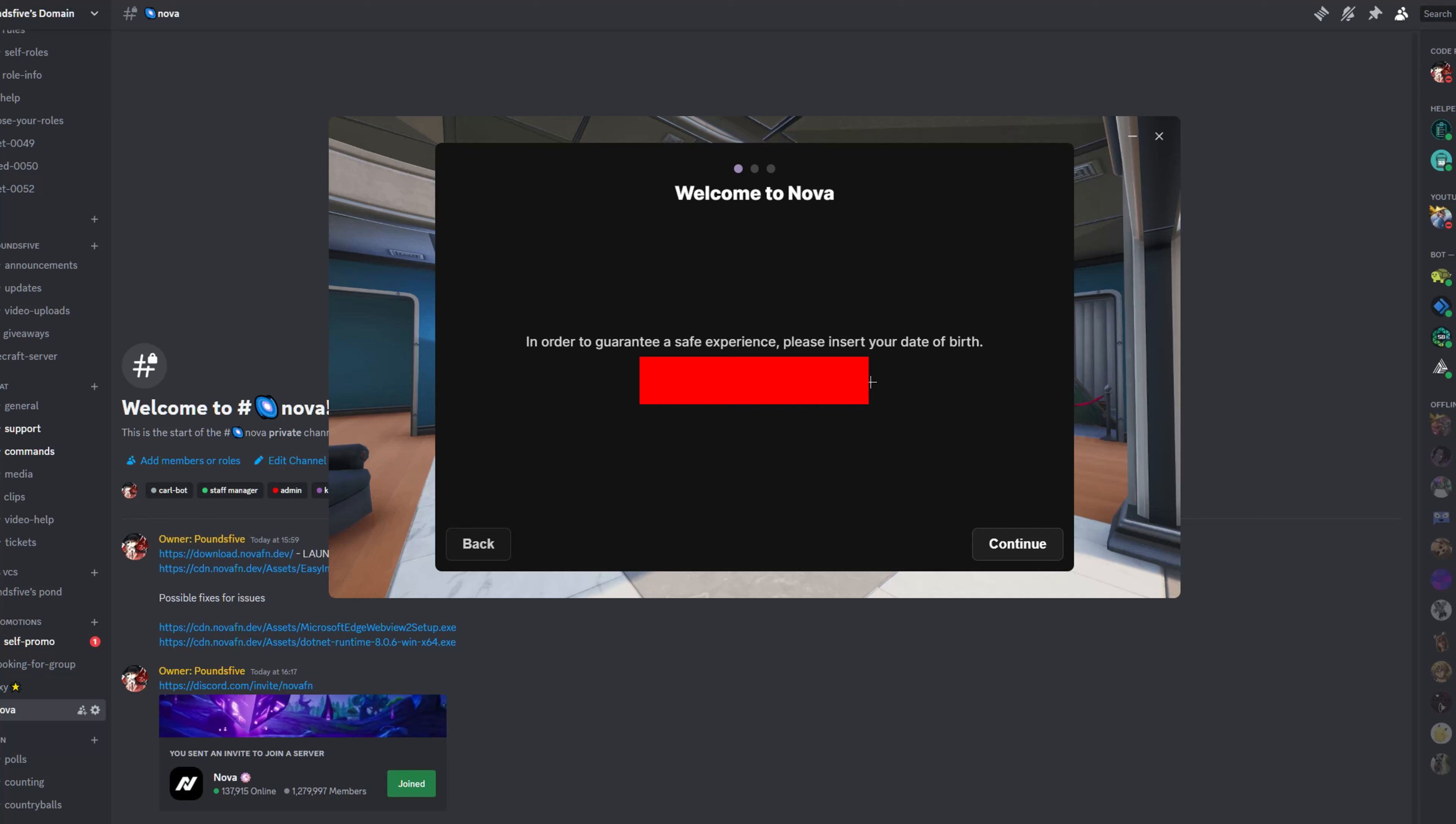Now you're going to see pick the username that everybody will see. It's going to be use code Pants5. And you know what else you guys should do? You should also subscribe and like to help me out.